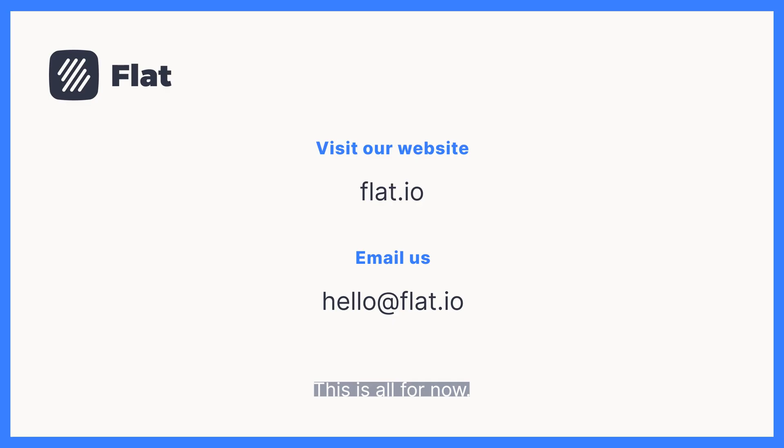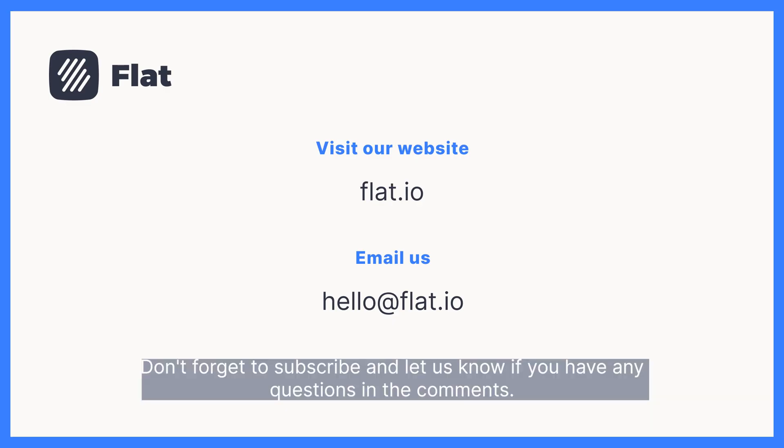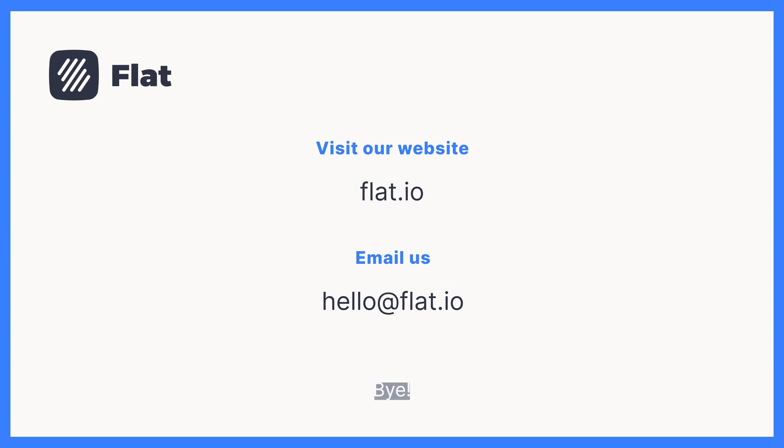This is all for now. Don't forget to subscribe and let us know if you have any questions in the comments. Bye!